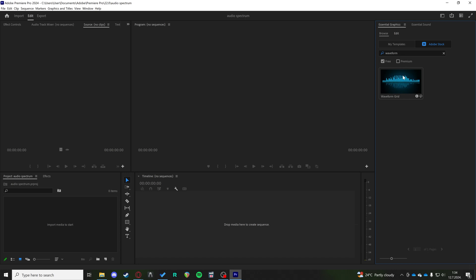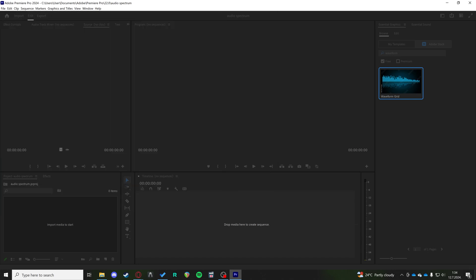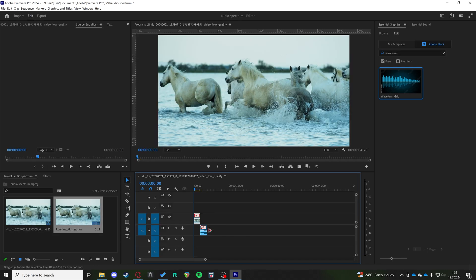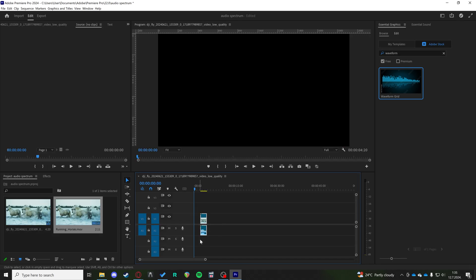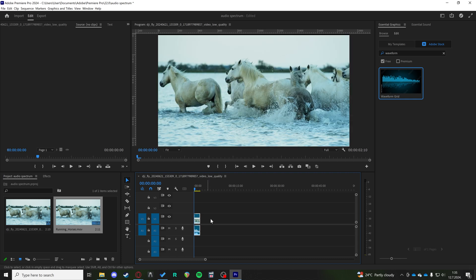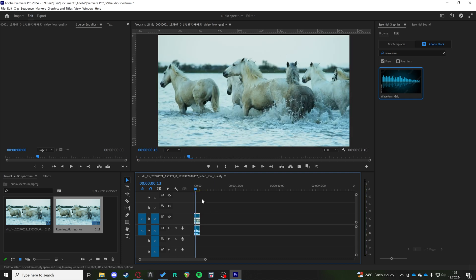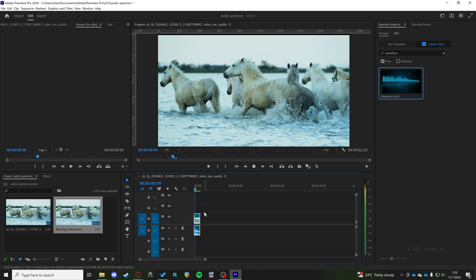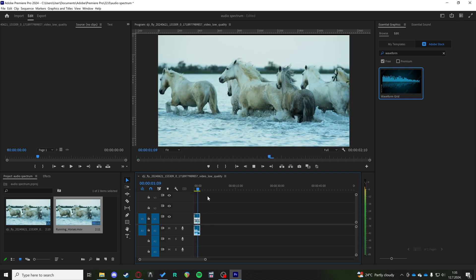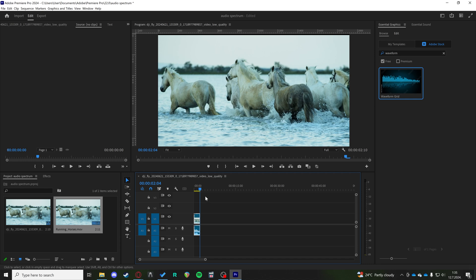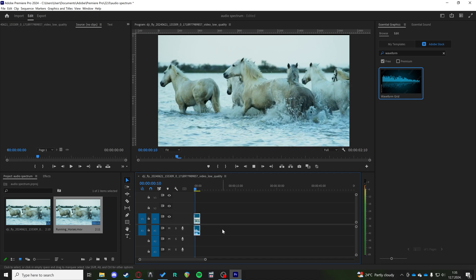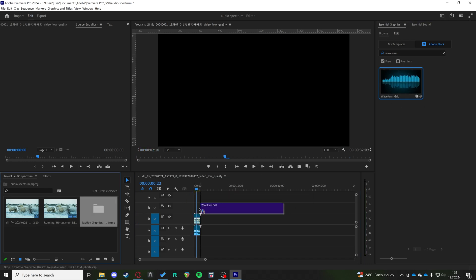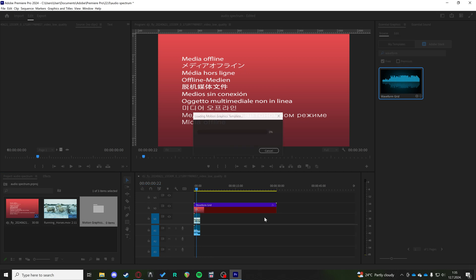Now if we get some media in here, I'll just import something random. Okay, something like that, random sound, not important. So if we just drop this waveform grid on top of that, take some time to load.